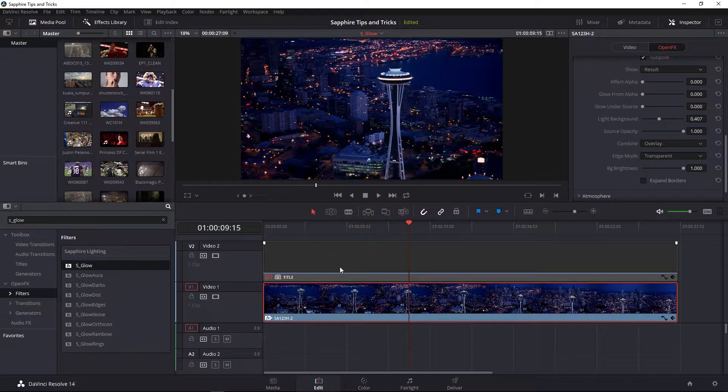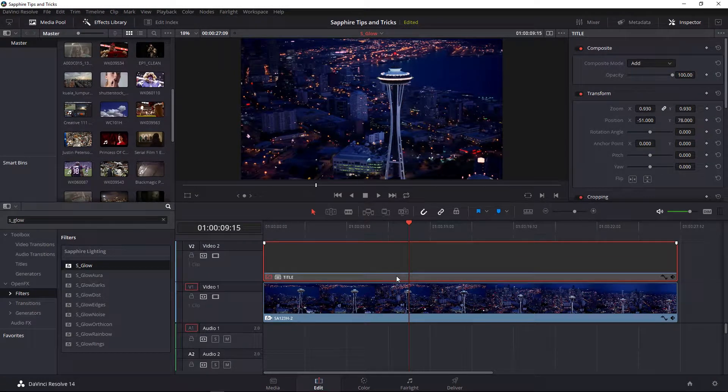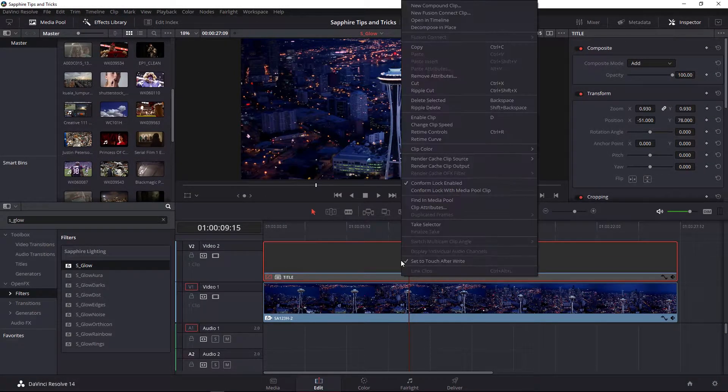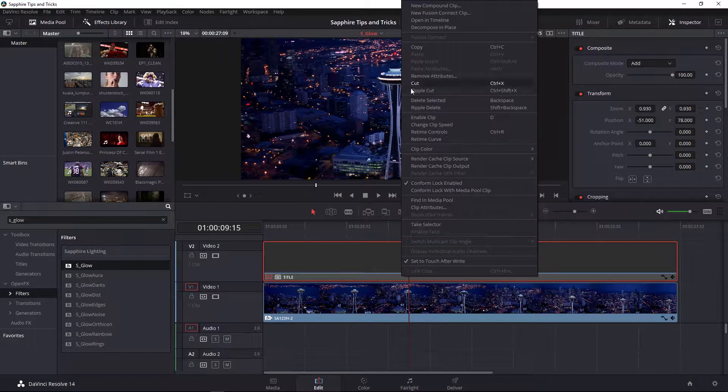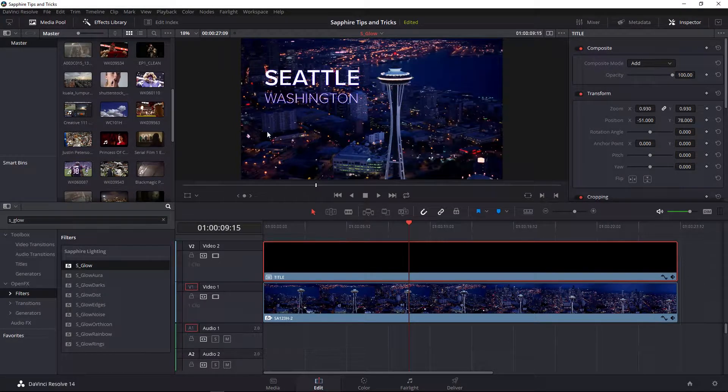Also, don't forget that you can actually apply glows to titles in Resolve, but not directly. So let me just enable my title here on the V2 track.